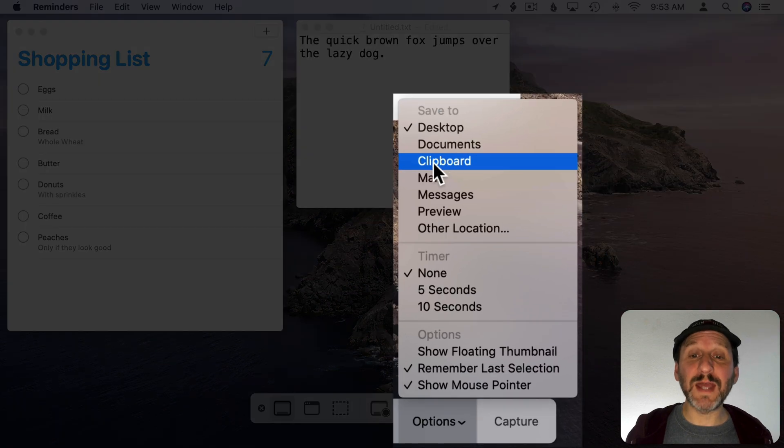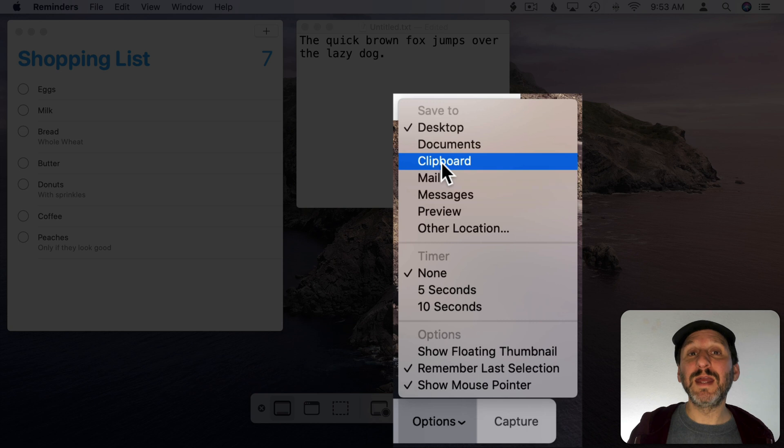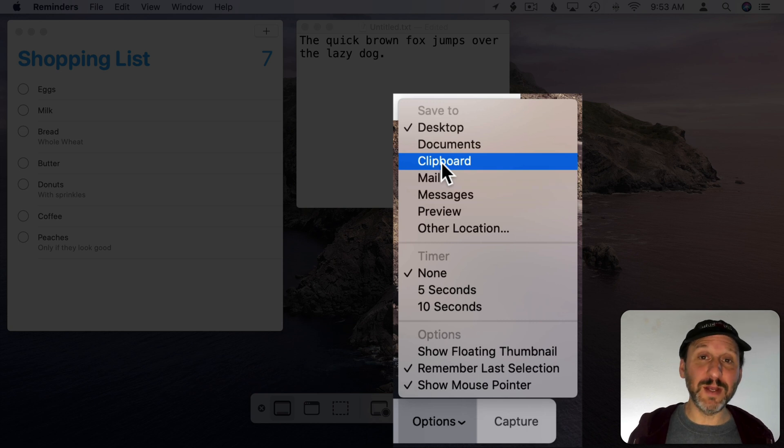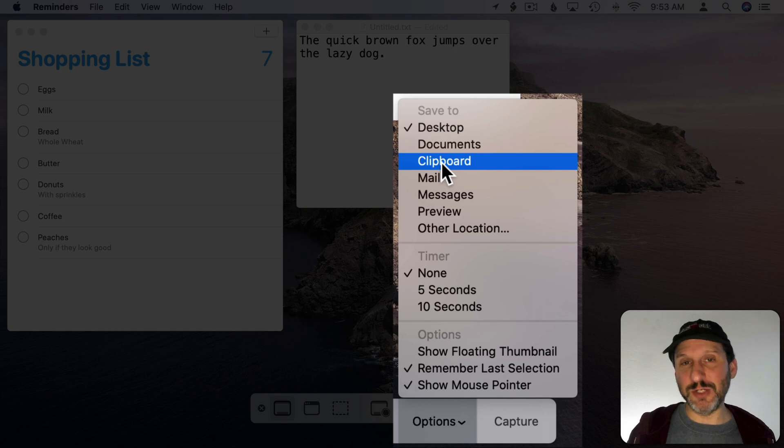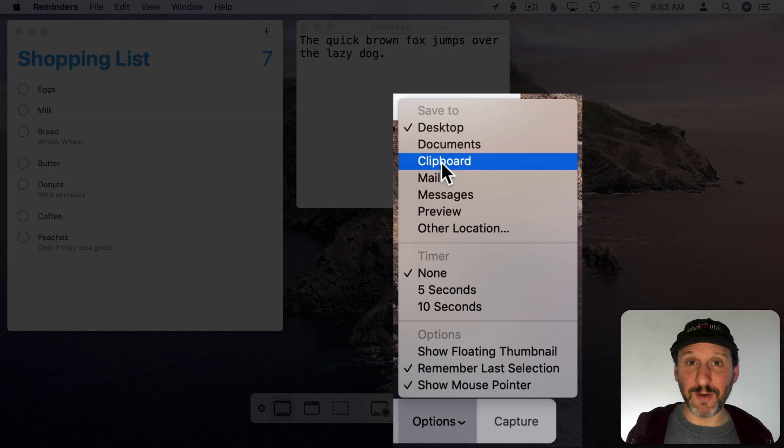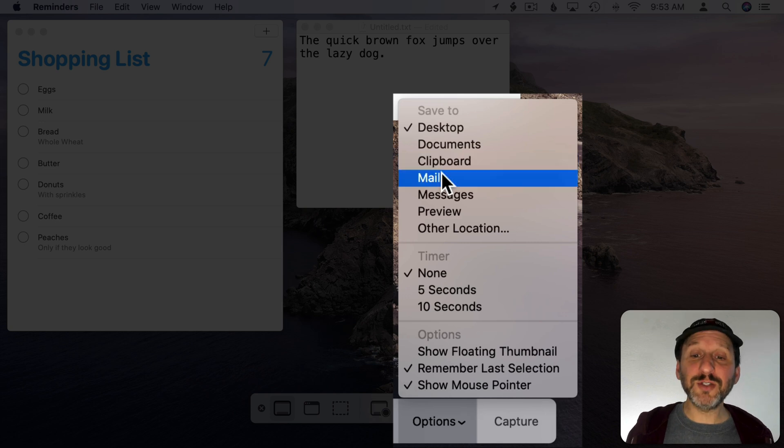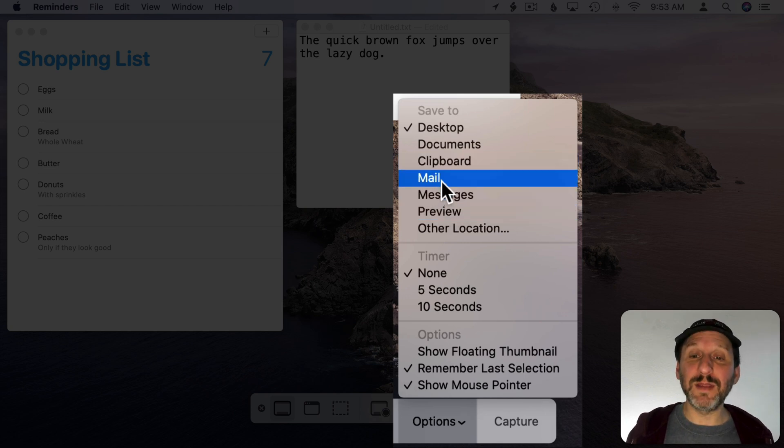You could also set the clipboard as a location. This would just be like copying the screenshot to the clipboard and then you can immediately paste it into something. You can paste it into an app you're using, a mail message or a text message, anywhere you can normally paste a graphic. You can also choose one of three apps to open up the screenshot.